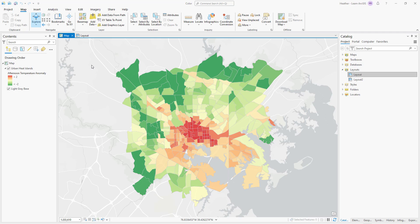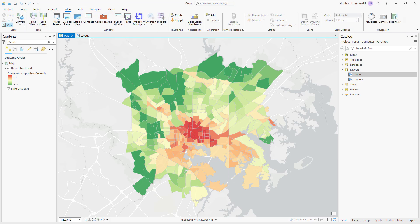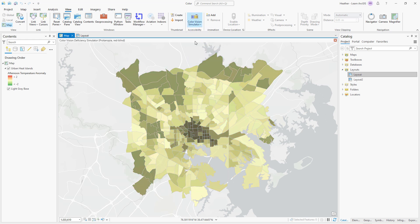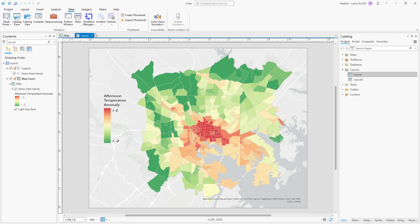Red and green aren't the only colors that can get confused — they're just the most obvious ones. Regardless of what colors your map uses, I recommend testing it with a color vision simulator. There's one built into ArcGIS Pro. You can use it on the map or the layout, which is great for testing legends.